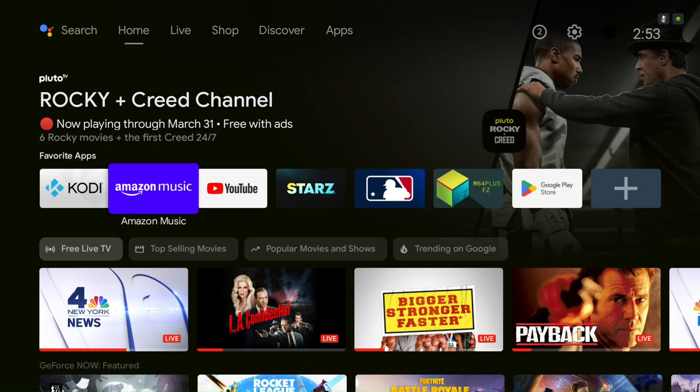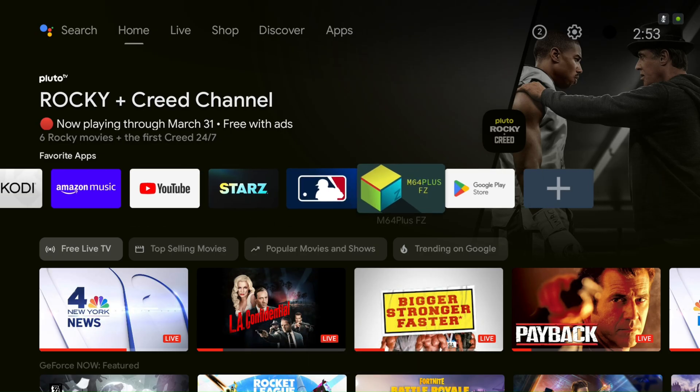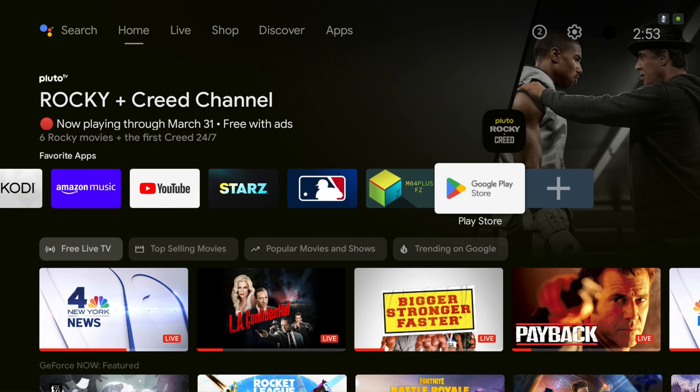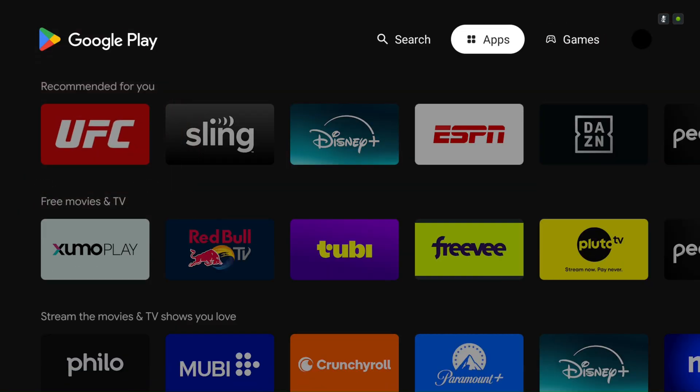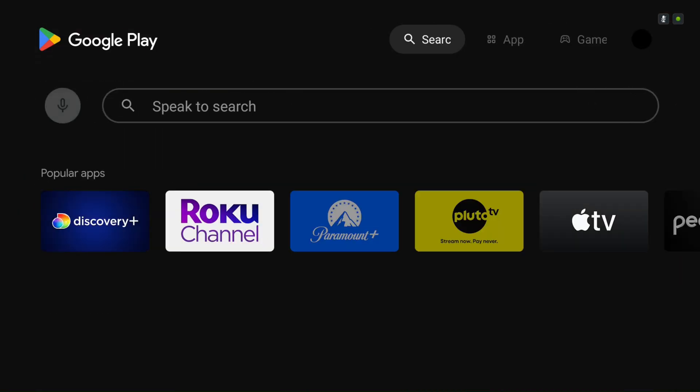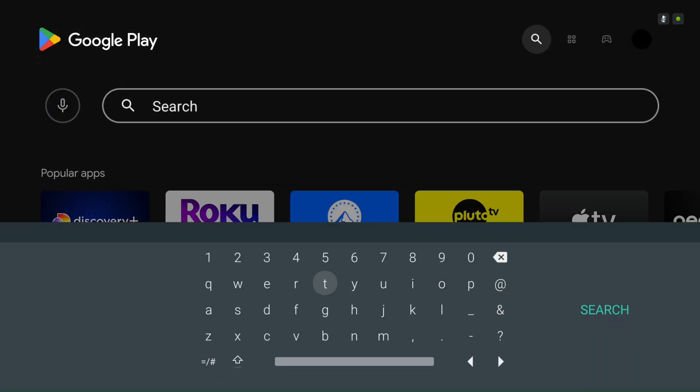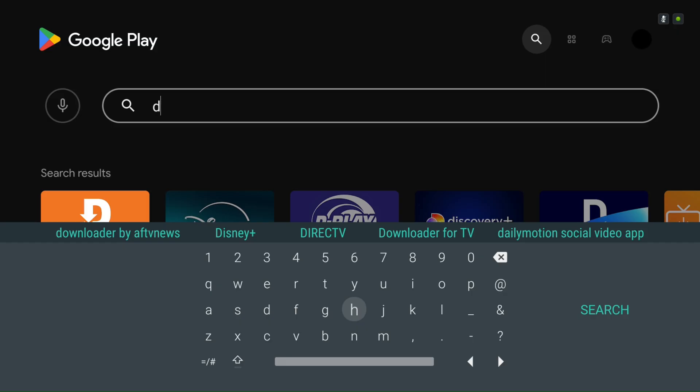First, download an app called Downloader from your App Store. If you're using a Fire Stick, it's just called the App Store. On other Android TV boxes, it'll be the Play Store.